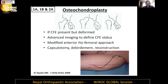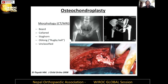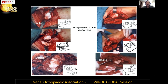If the capital femoral epiphysis is present but deformed, we use advanced imaging or an arthrogram to define the status of the CFE first. We use a modified anterior iliofemoral approach — you do a capsulotomy, debridement, and then reconstruct. A CT/MRI can be used to assess morphology. Various types of morphology have been described depending on the shape of the femoral head. The idea is to shave off any additional bone restricting motion and try to get as congruent a reduction inside the hip as possible.